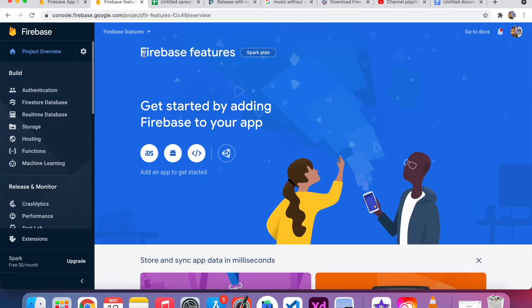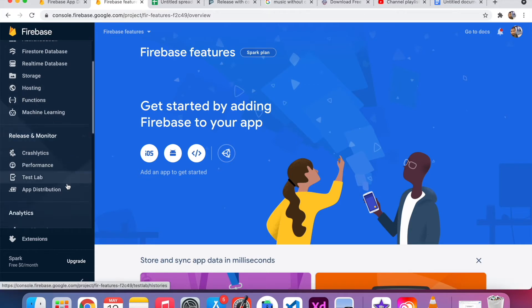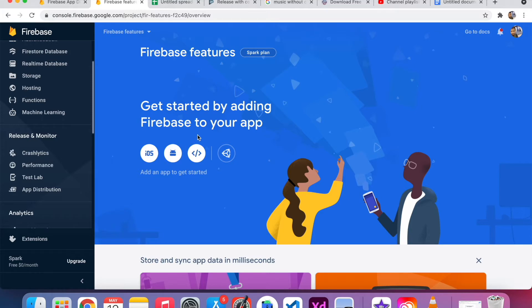This is the Firebase console. This is the name I gave previously. I am going to use the Firebase feature called Firebase App Distribution. Before that, if you want to distribute any app, we have to first register the app name here.